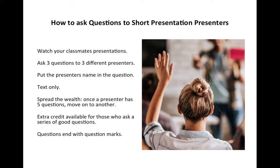Now your classmates are going to put up their videos and you have to ask questions. You have lots of classmates but you only have to ask questions of three of them. Type your question out in the discussion board, and include the name of the person you're asking. For example, if you are Victor asking Dominic a question, type 'Dominic, why do you want to...' and so on. Most importantly, spread the wealth — don't focus all your questions on one student.